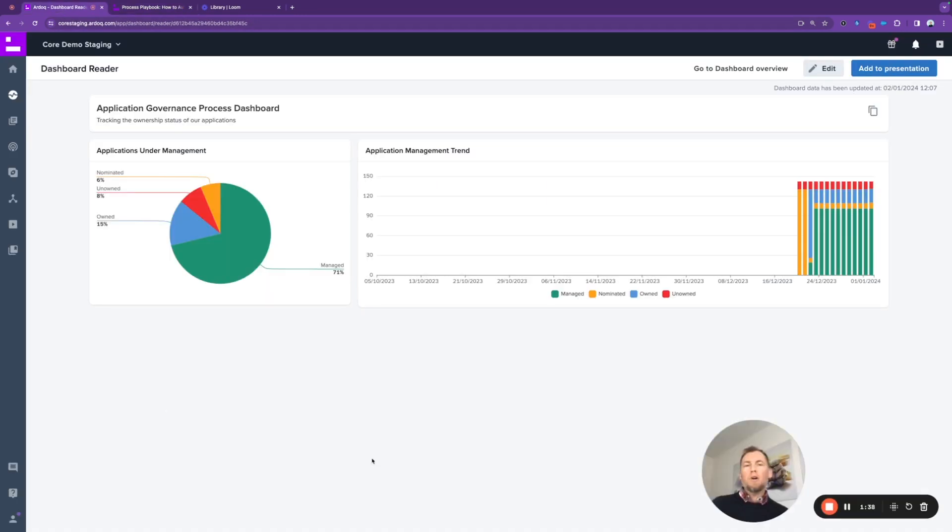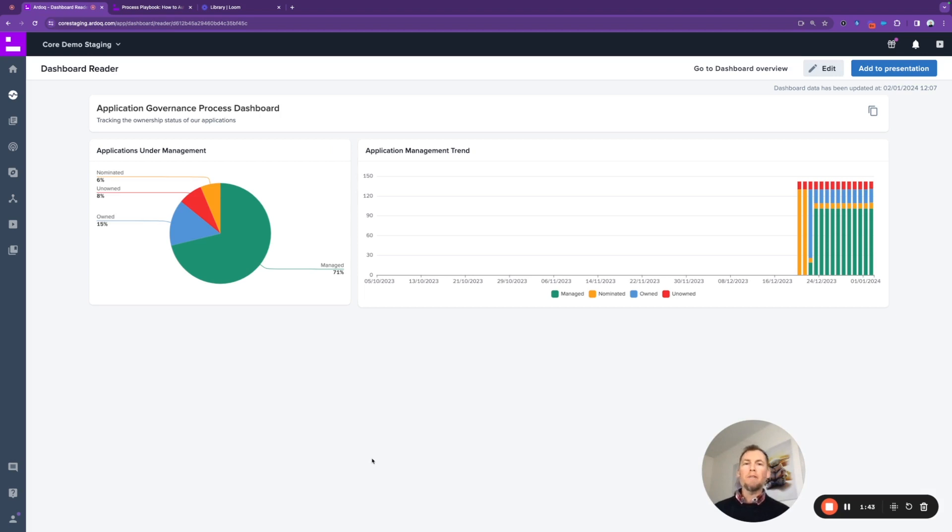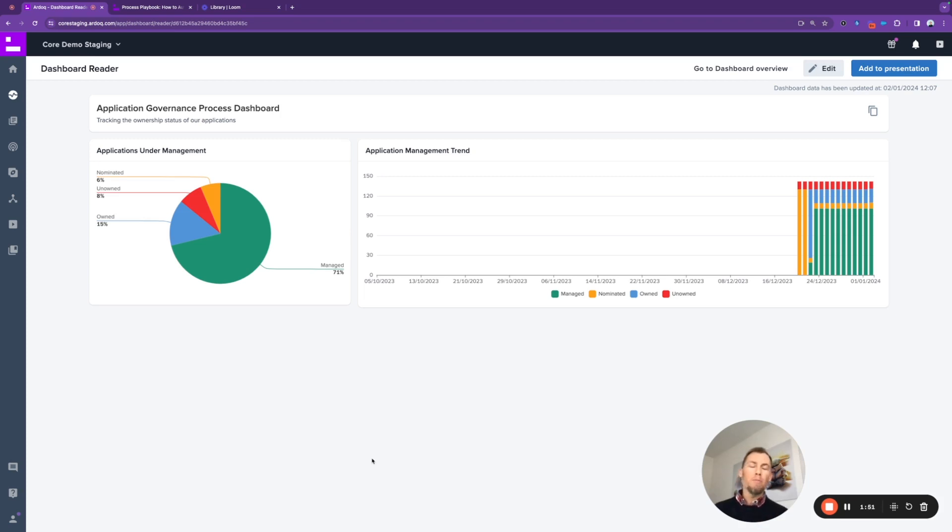So coming back into RDoC, I'd like to just cover a couple of the assets that I created to give you a sense of how this is going to work. Once I've shown you how I've set it up from an admin perspective working in the core application, we'll look at how a nominated owner would interface with the information and the process in RDoC Discover.